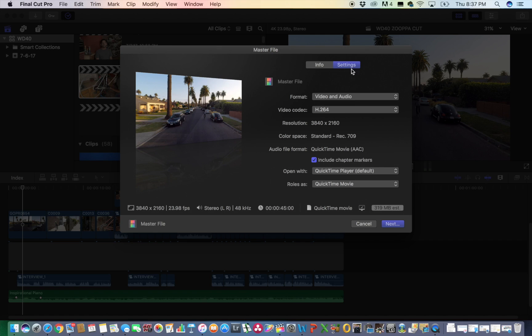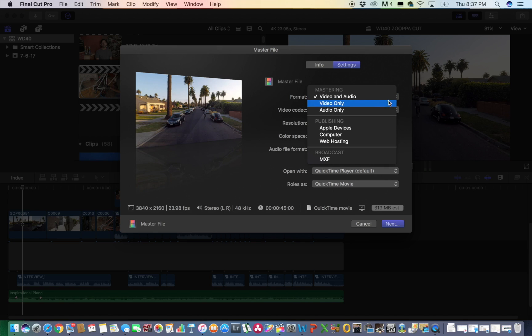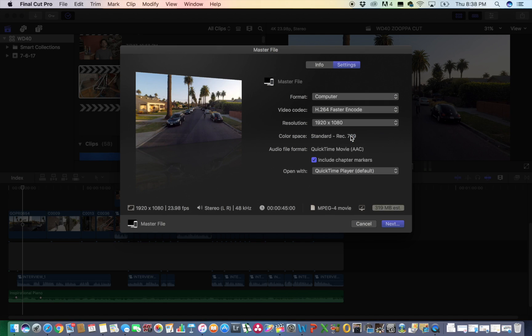and you'll see here that format is on video and audio. So you can click here, scroll down to Computer, and now you'll see that it's switched over to MP4 here.